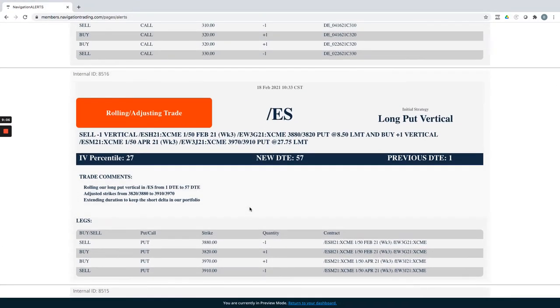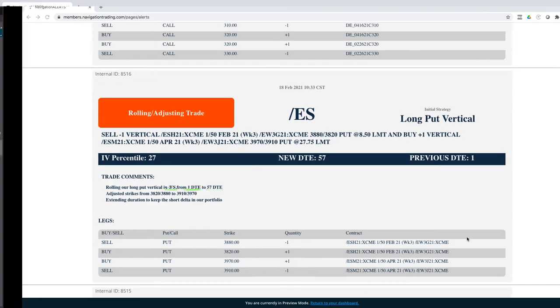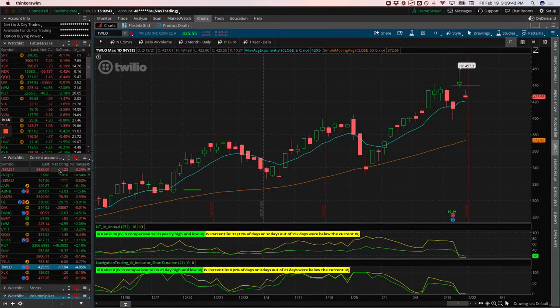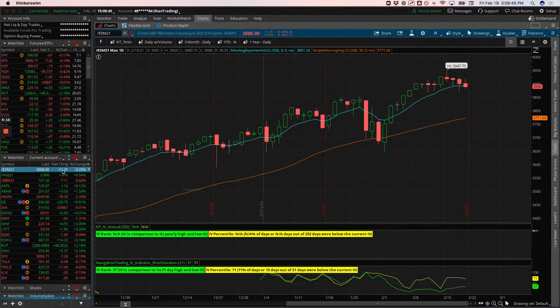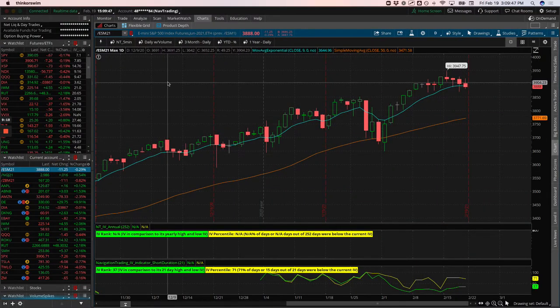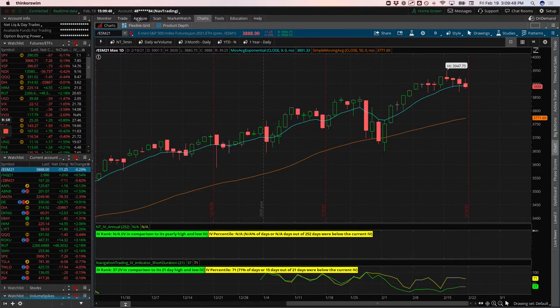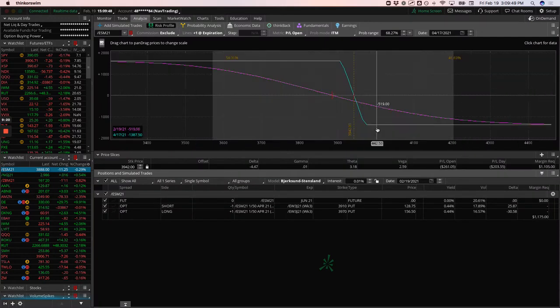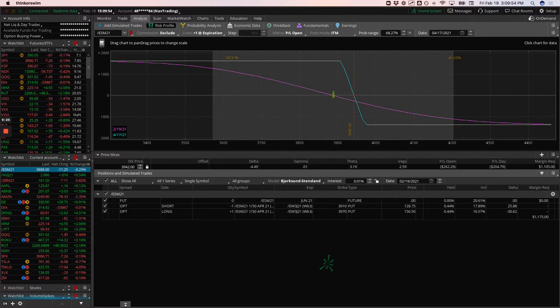Next trade, ES. So we got this long put vertical, another one of our short Delta plays got down to one day to expiration on this one. So went ahead and rolled that out to 57 DTE, taking a look at ES, down about 11 points today. But pretty close to where we rolled it. So right inside the range, looking for some more downside to benefit that one.